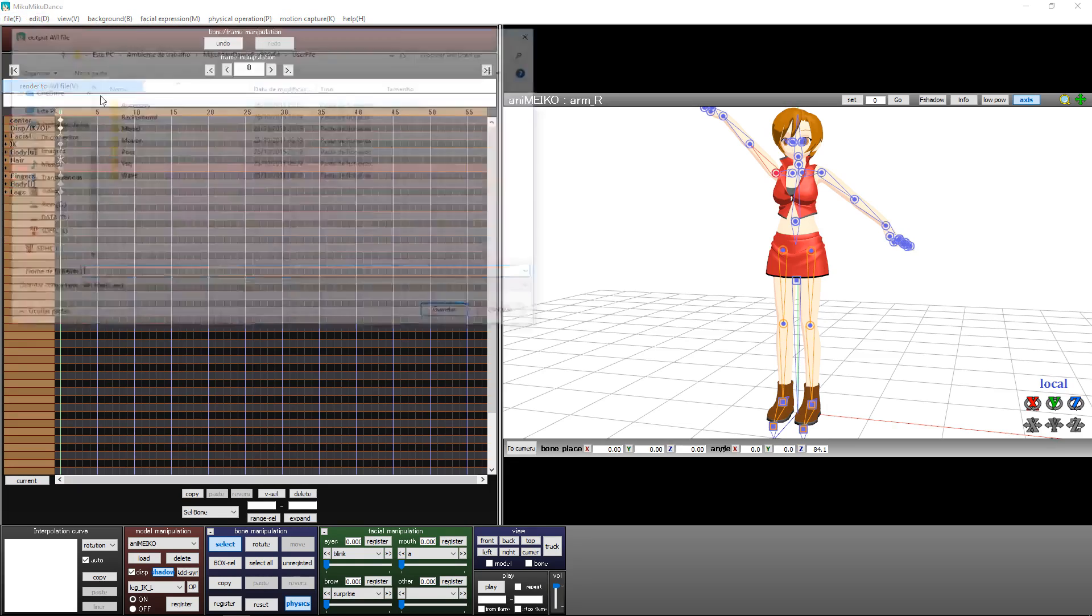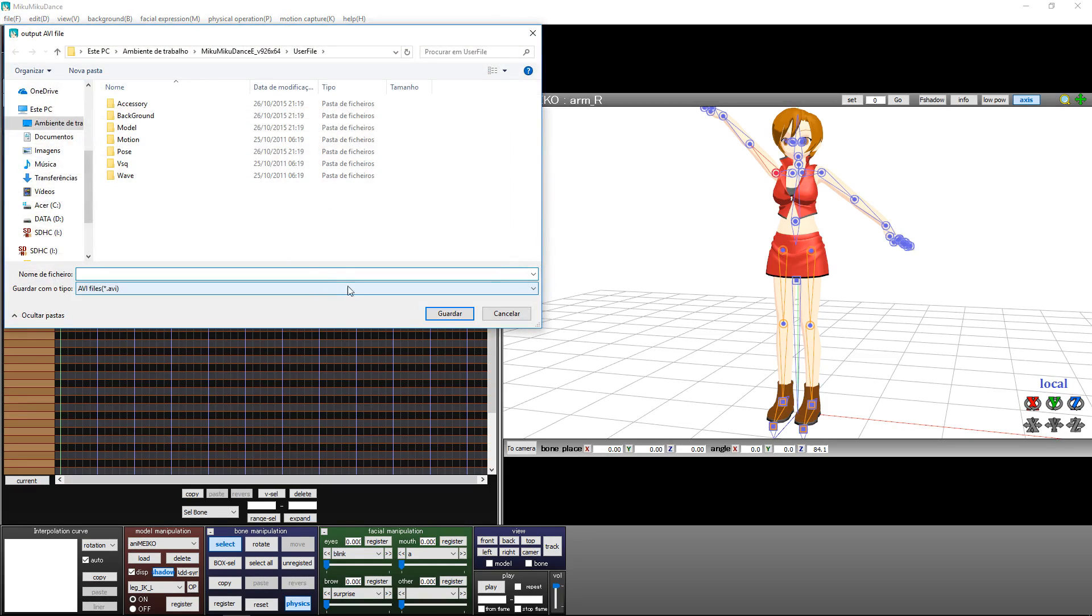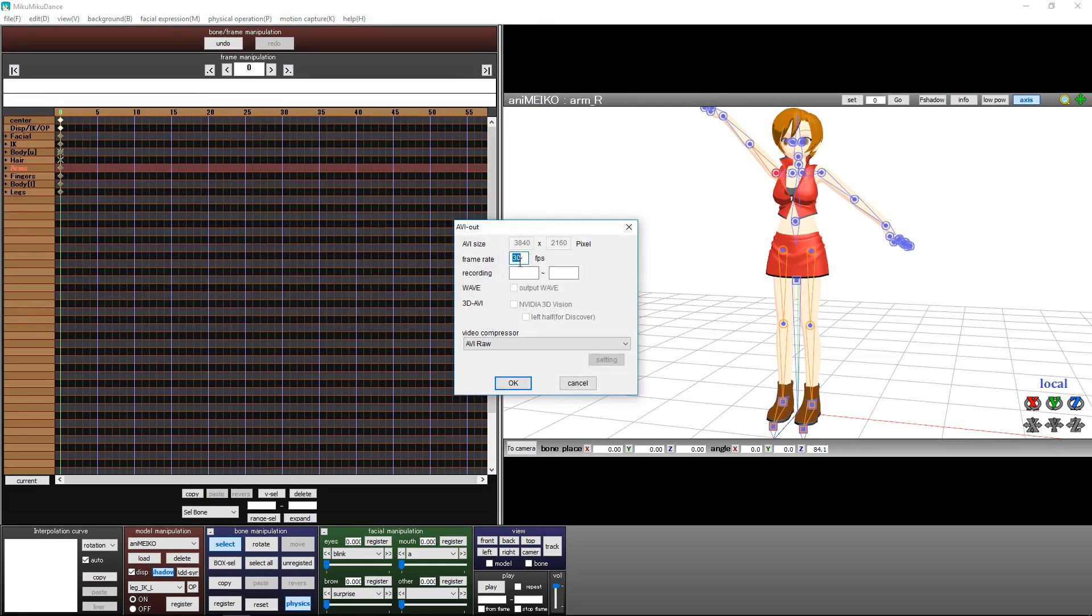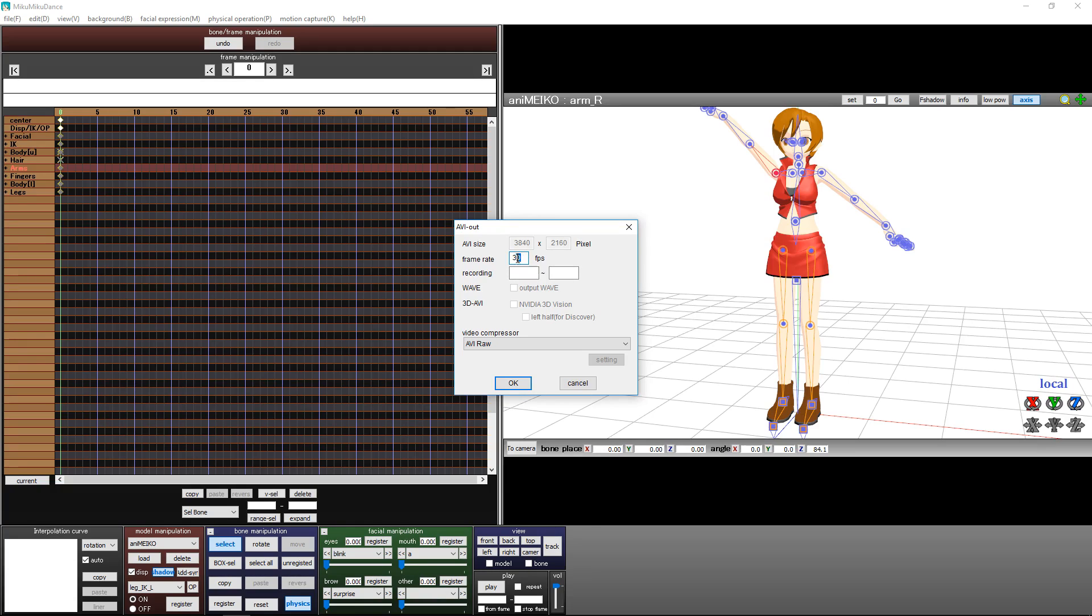It's pretty easy. Go to File, Render to File, and put a name like 'test'. If you want 60 frames per second, like 1080p 60fps or 4K 60fps like my videos, click here on Recording.